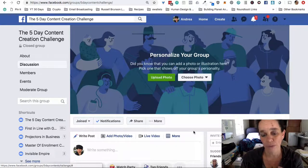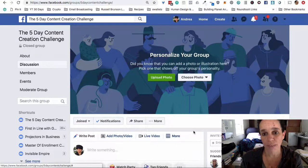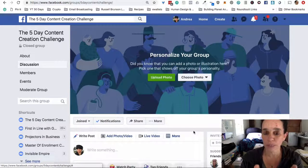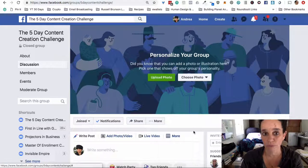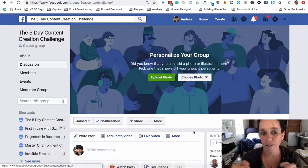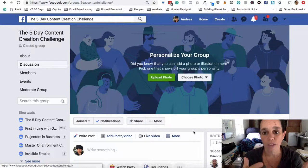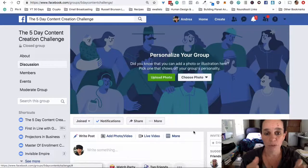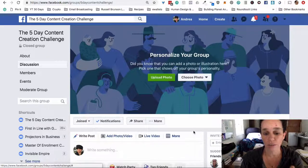The next thing I need to do is personalize my group by putting on a picture. I haven't decided what the art's going to be yet, so I'll put the actual size in the description for this video once I look it up — it changes every couple of years. For this particular group, it's literally going to be open for five days: Monday, Tuesday, Wednesday, Thursday, Friday.